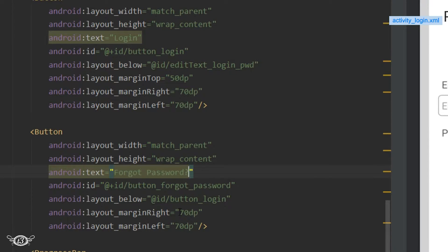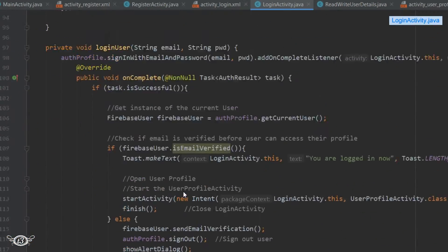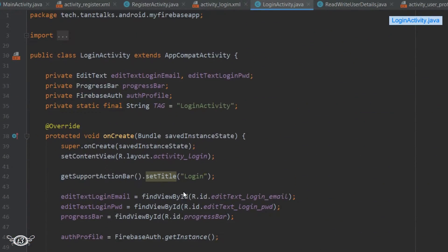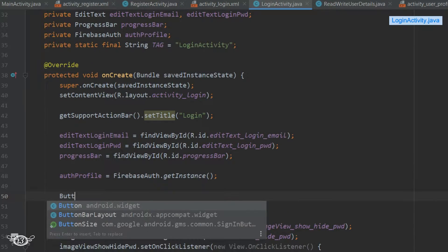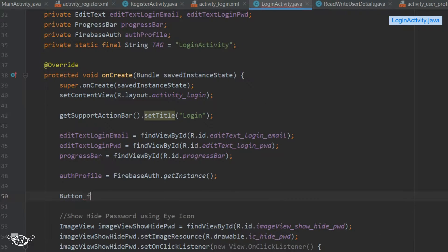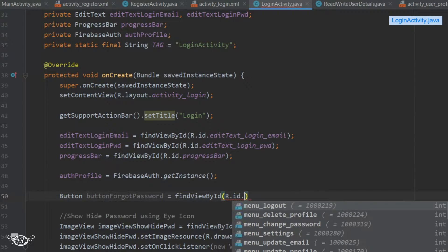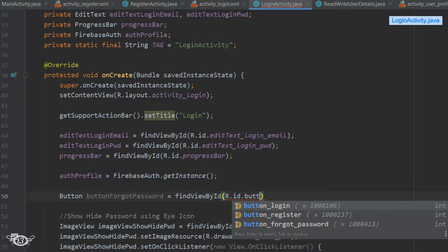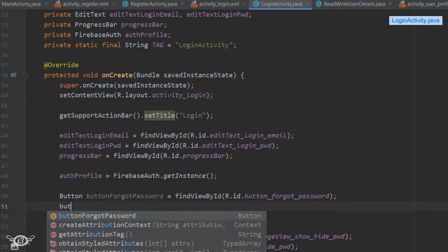Getting inside the Java class of the login activity, I'll declare and define the button for the forgot password activity. First we define it, then find the view, and then set the on-click listener for the button.